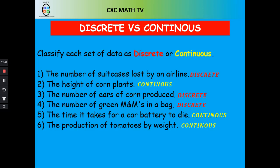The number of suitcases lost by an airline is discrete, because it has to be finite — countable. The height of corn plants is continuous, because it is not a fixed or finite value. You could say the height is 2 meters, or 2.01 meters, or 2.013 meters, and so forth.